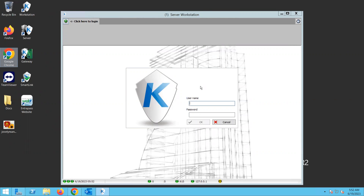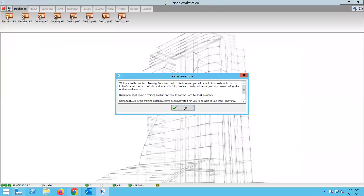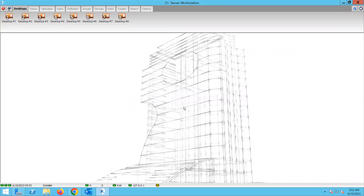Hey, hi everyone. Today we'll be continuing with our review — revision we can say — but we're going to do it this time on a different platform. We'll be using the EntraPass Web. Lately we've been reviewing configuration, creating connections, and Express setup, but we have done all of these through the workstation. Now we want to do those through the EntraPass Web.